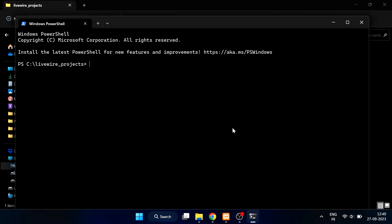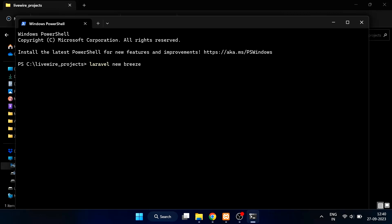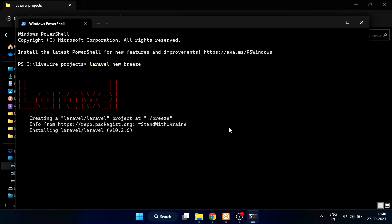In your terminal, type laravel new Breeze command to install the Laravel app. It will take some time to install depending on your internet connection.